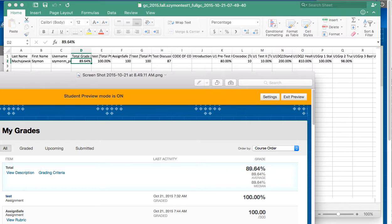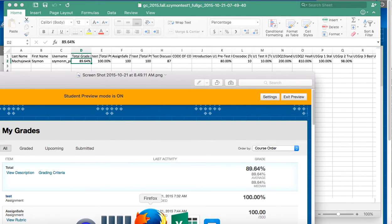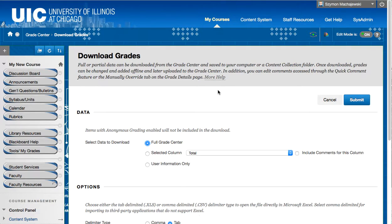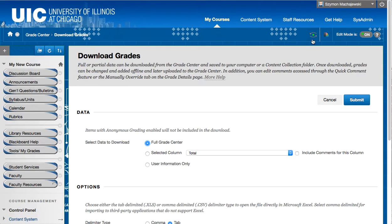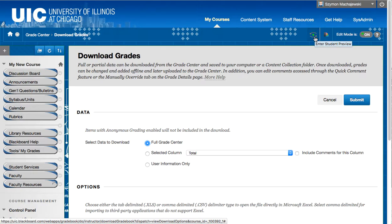Now we can actually see the student view by using the student preview button in our course. So in the course where I'm the instructor, I have a little green button with arrows. Now the green button will actually light up green when you first create the user automatically.